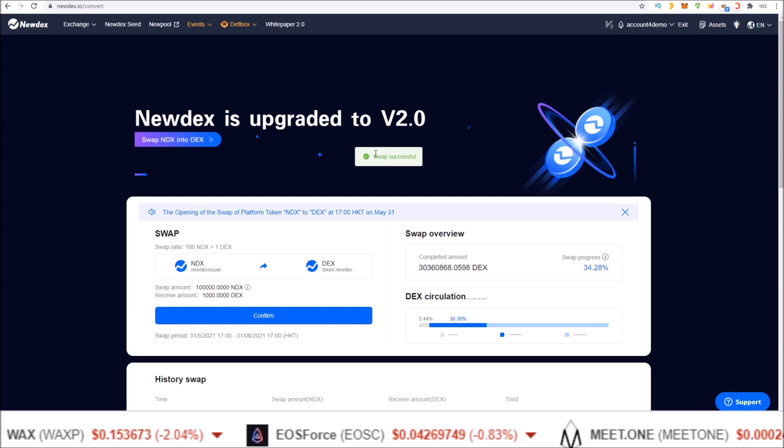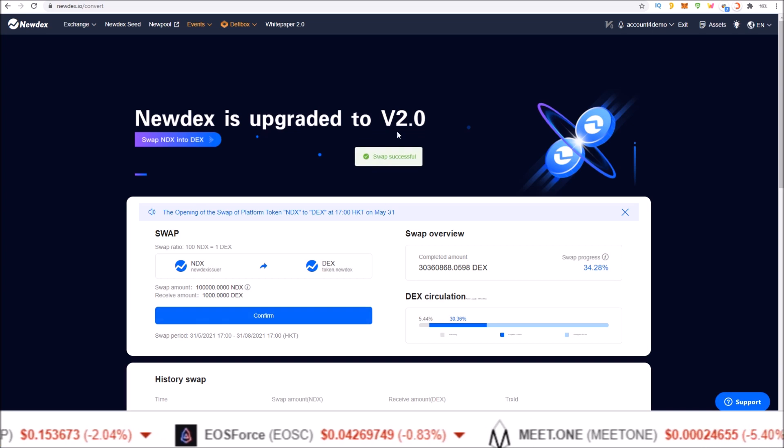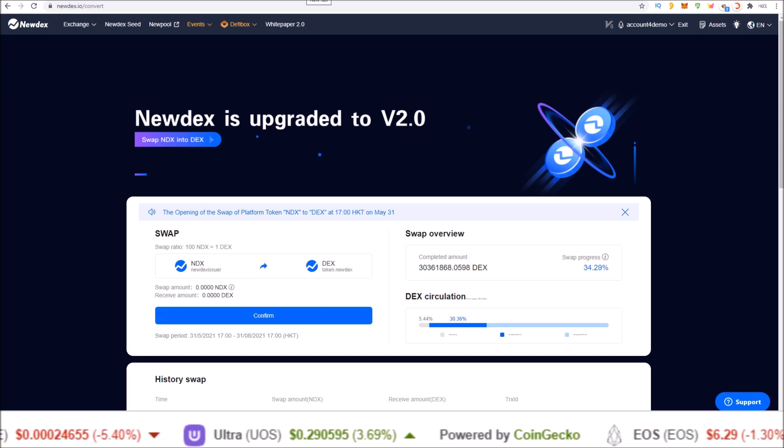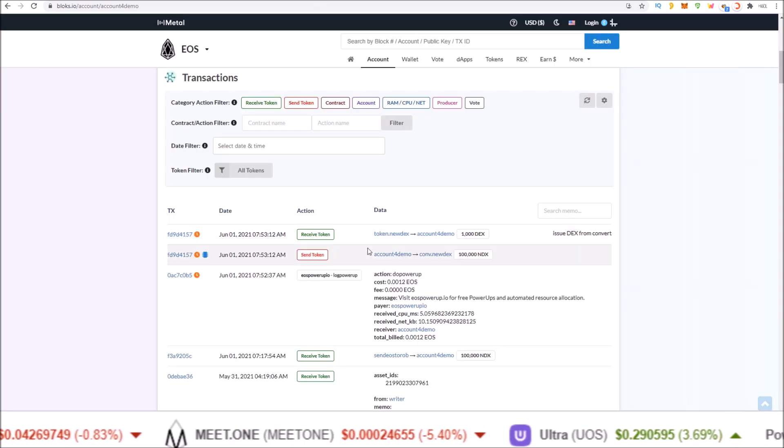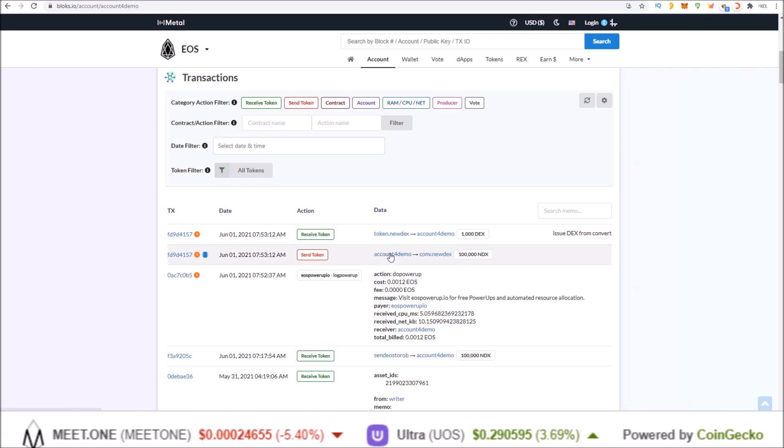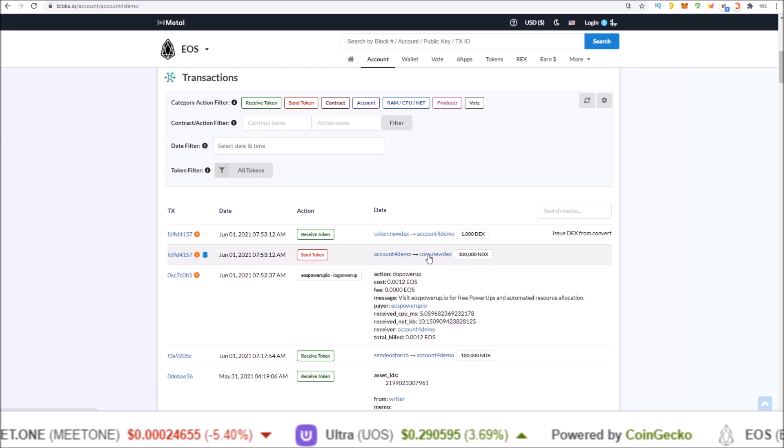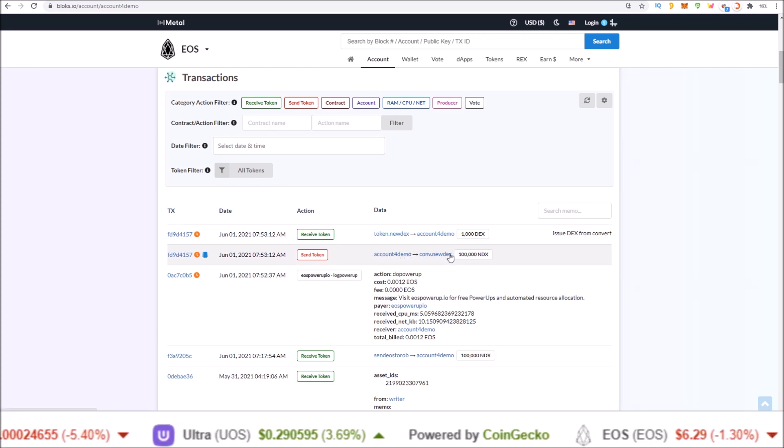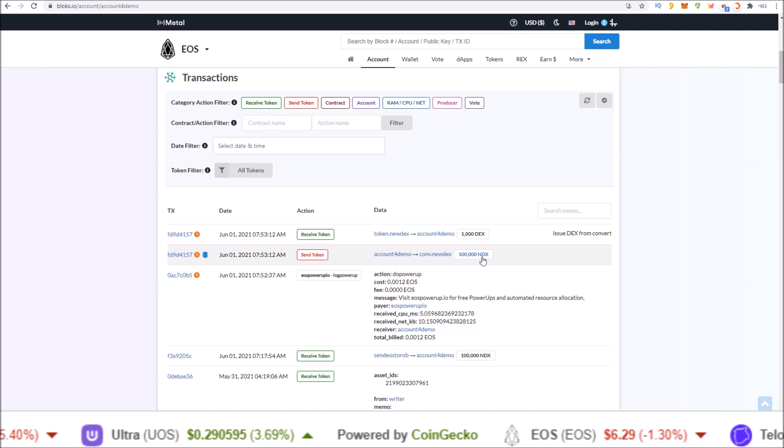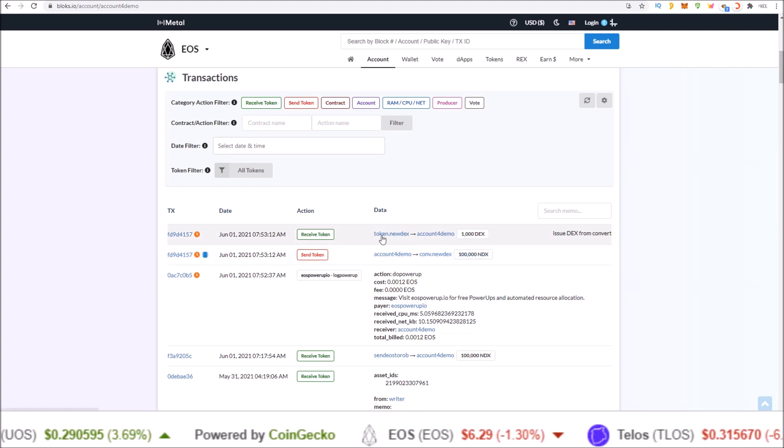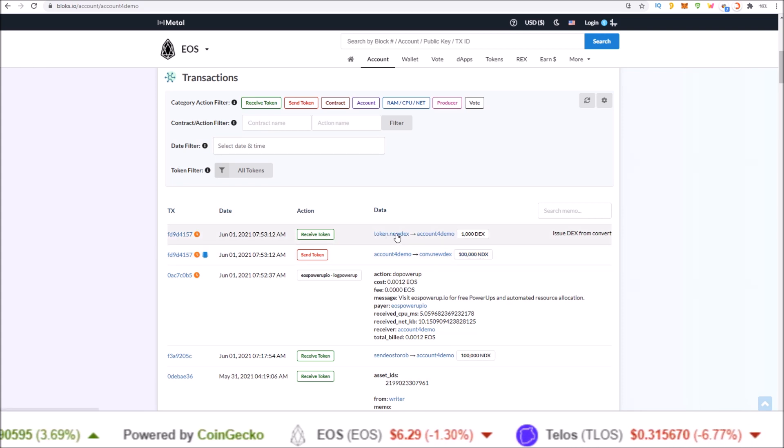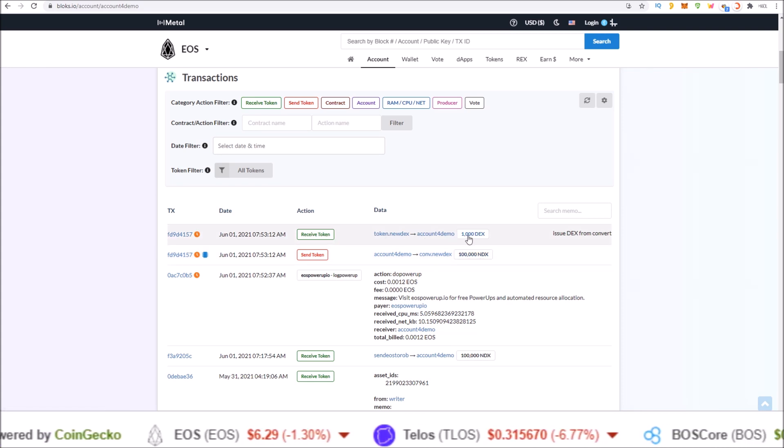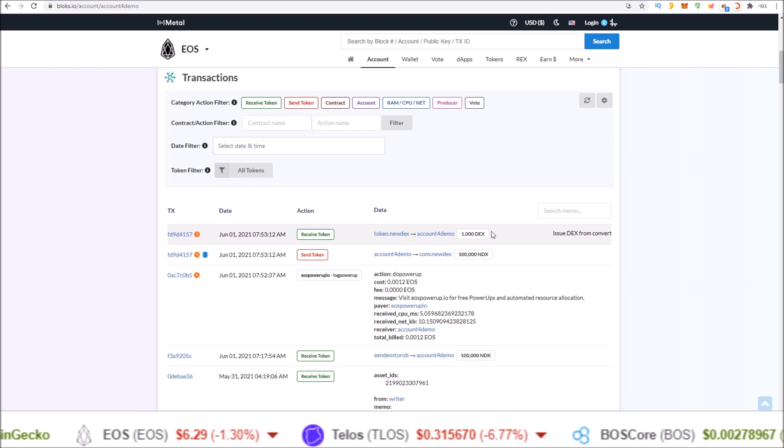Swap successful. And if we look up the account on blocks, you can see the account sent to conv.newdex 100,000 NDX and got back from the token.newdex contract 1,000 DEX tokens. The swap is now complete.